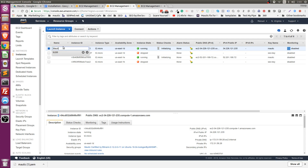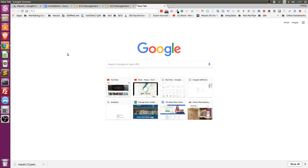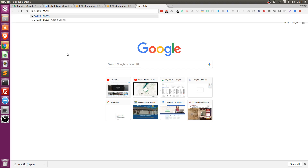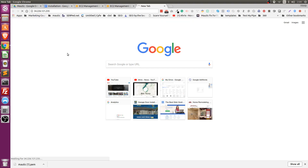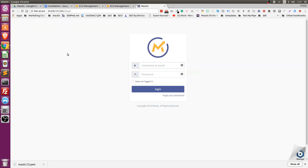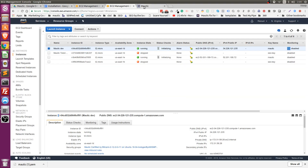Now that we have our MAWIC instance running, we haven't connected a domain name yet, but we can still access it via the public IP. Copy these numbers right here — the public IP address — open a new browser window, paste the IP address, and hit enter. It's going to take you to the MAWIC instance. It redirects you to the login page. In the coming videos I'm going to show you how to change the IP so that MAWIC loads from a specific domain you have.